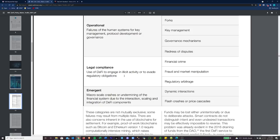The last section is emergent risk — macro scale crashes or undermining of the financial system due to the interaction, scaling, and integration of DeFi components. One easy example would be March 2020 during the crash caused by the pandemic. We saw the stock market start selling off heavily at the end of February, and that in turn went into the crypto market, which sold off at a much greater rate than the stock market crash even did.